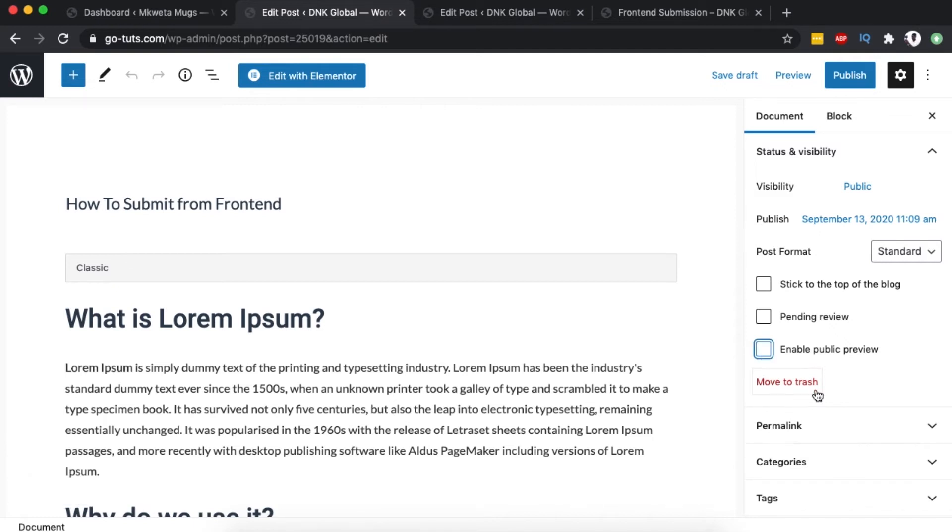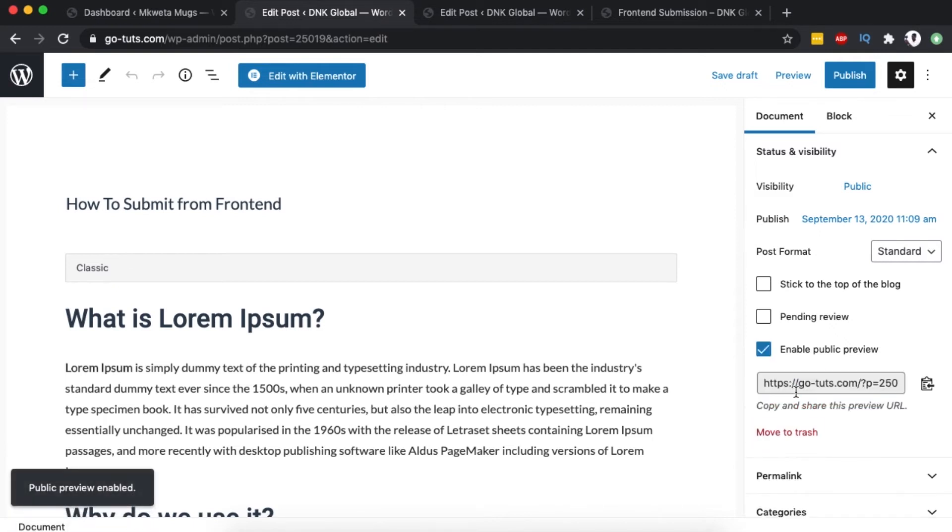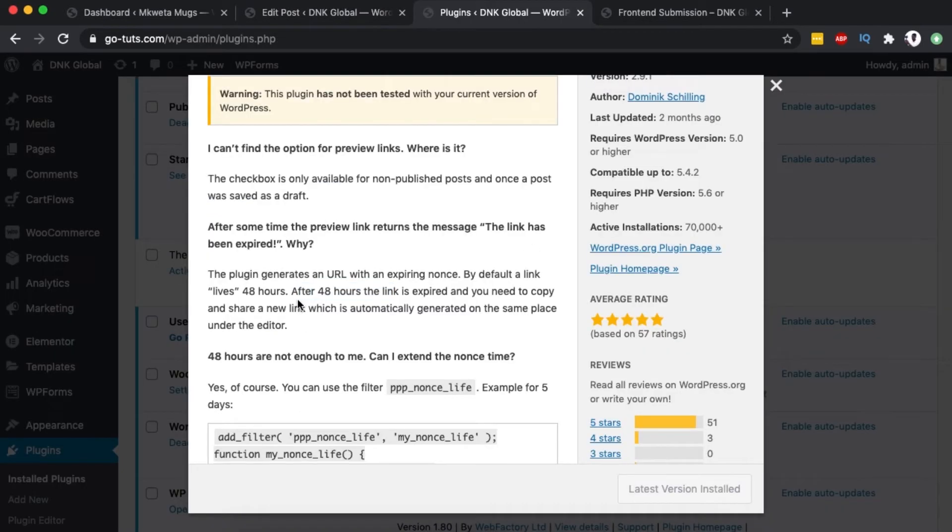You have to note that this provided link is only accessible for the next 48 hours. Once that elapses, you have to regenerate another link. After 48 hours, someone will not be able to access that link or preview the blog post.